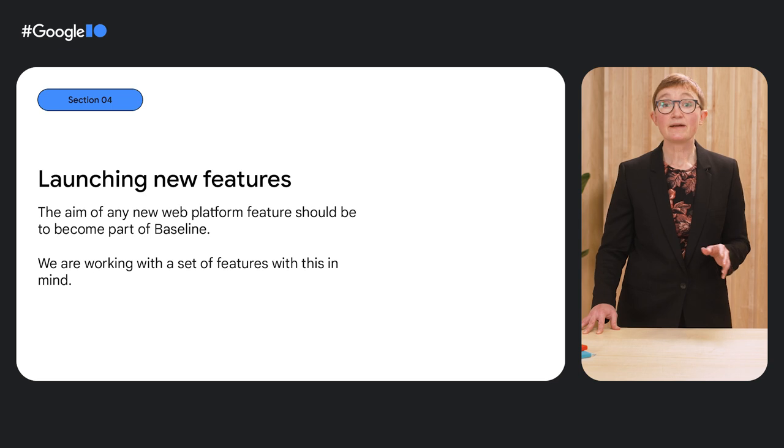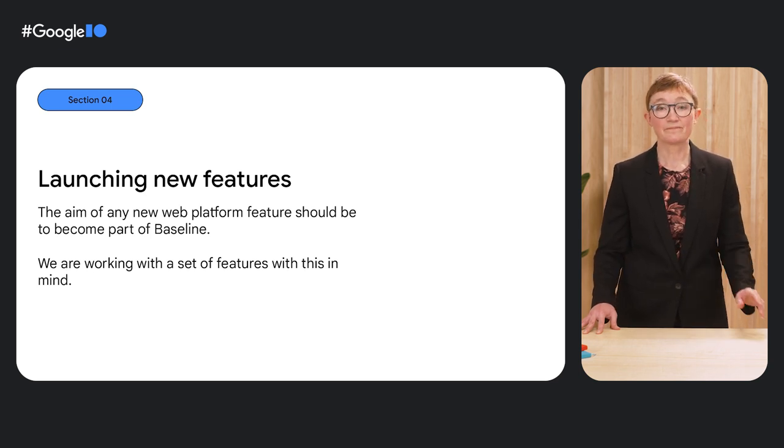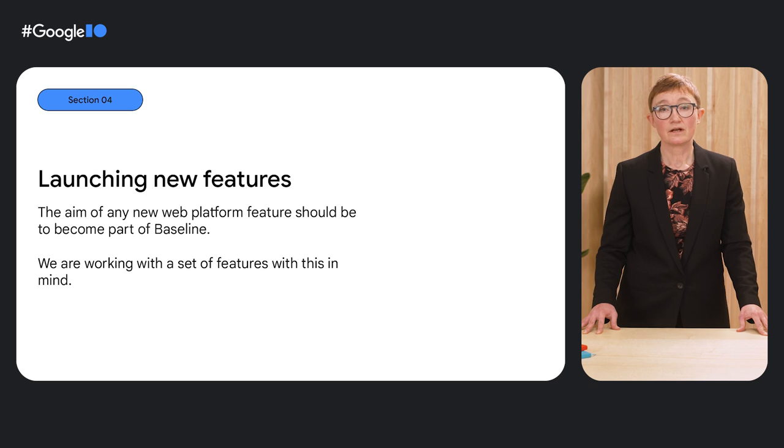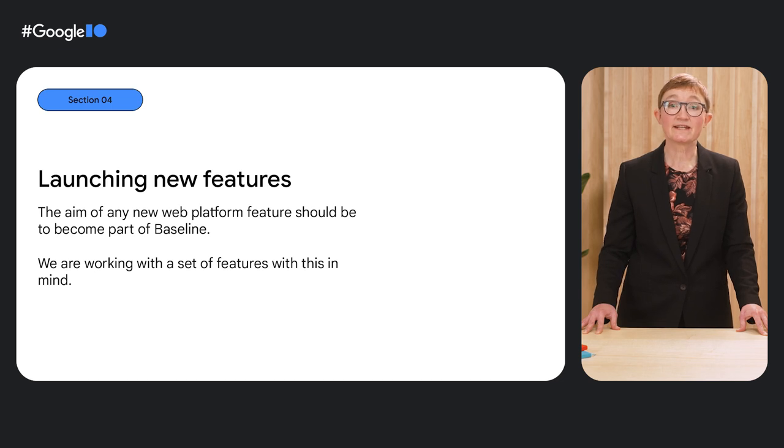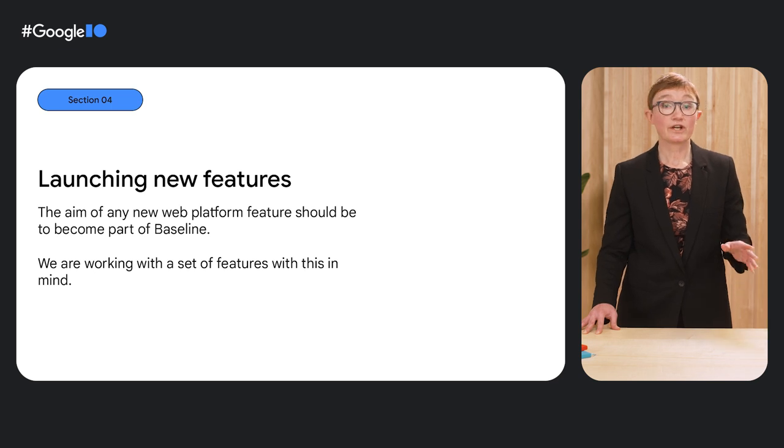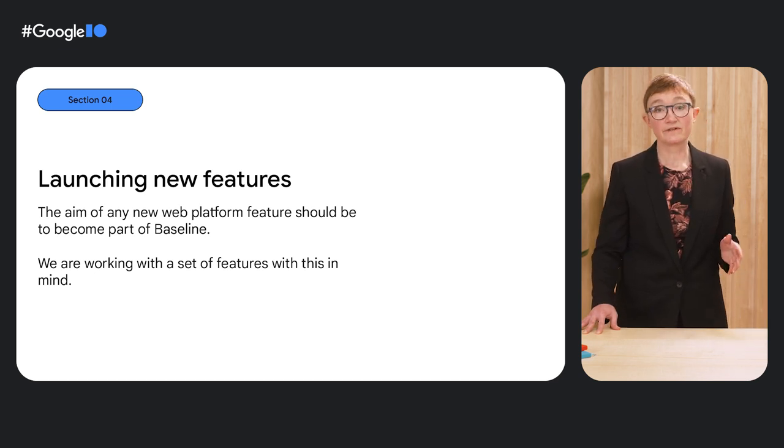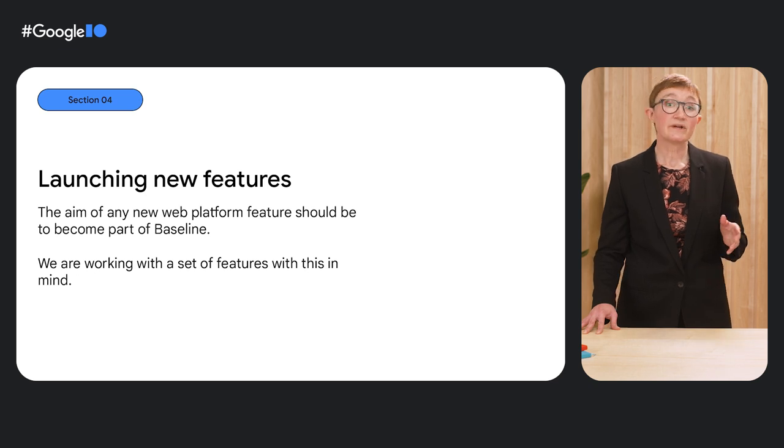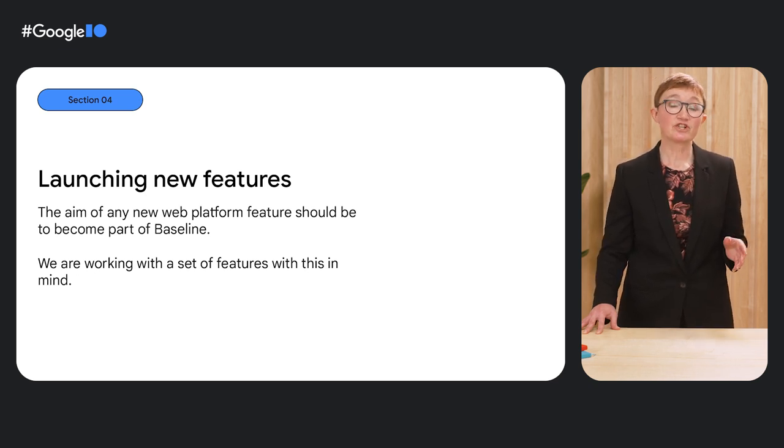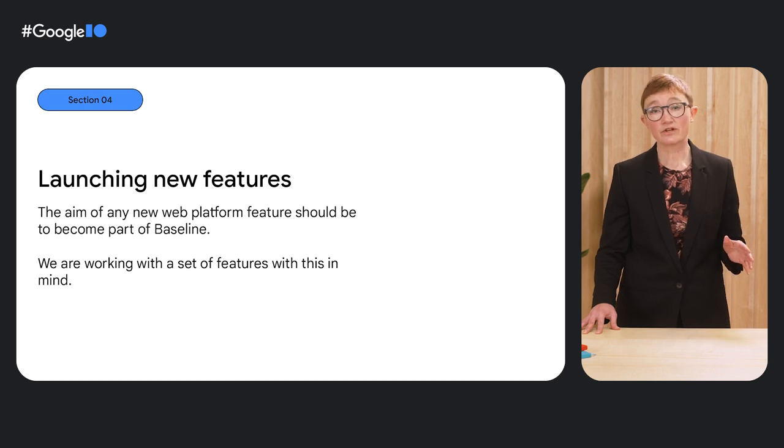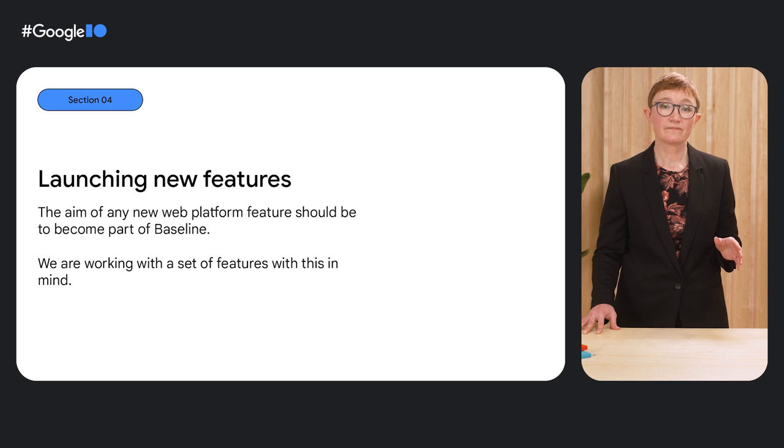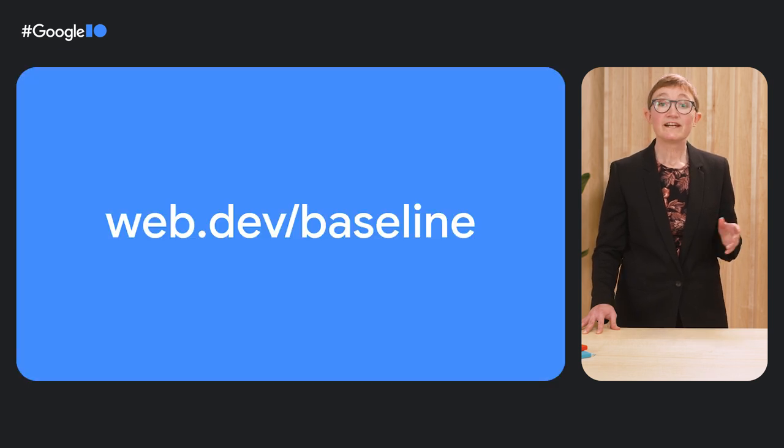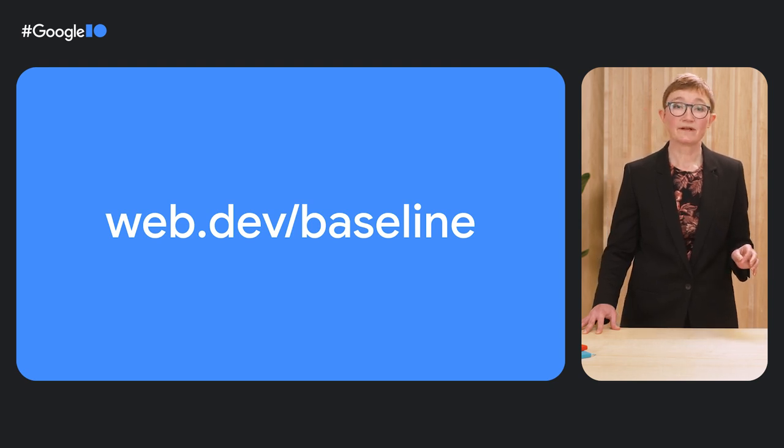With safe features defined, we want to play our part in bringing new features to the web that can become interoperable and therefore part of the safe feature group as quickly as possible. The aim of any new web platform feature should be to become part of baseline. We've defined a set of features that we want to land and are planning their release with an aim to help get them into other engines as quickly as possible. That means working with other browsers to ensure they agree and are happy with the feature. That means doing things such as working with Igalia to land features in other engines when they are happy to include them but don't have the resources to prioritize them themselves.